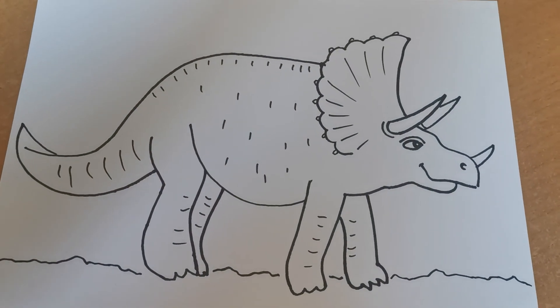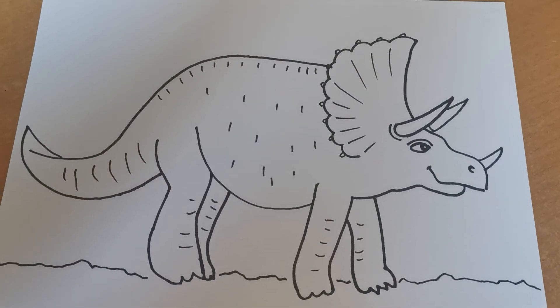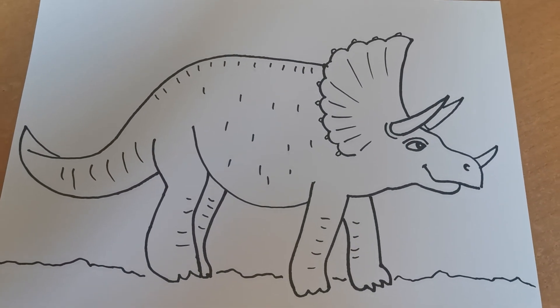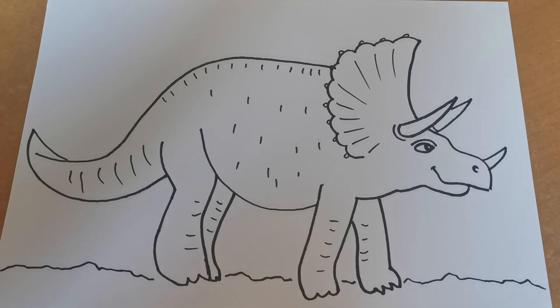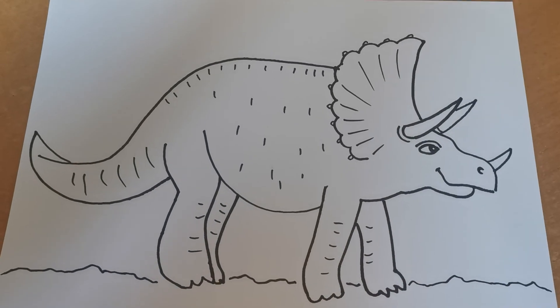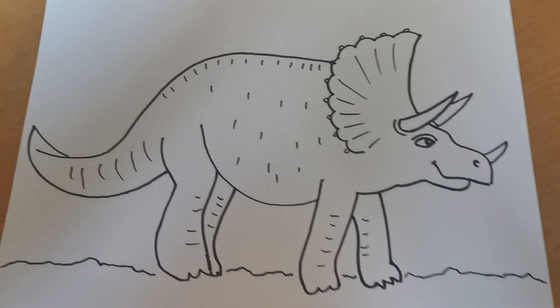Okay, so there's our Triceratops. Have a go and I can't wait to see what you do. Good luck!